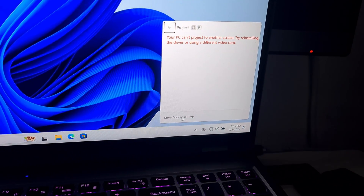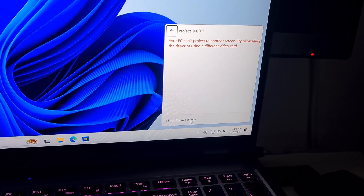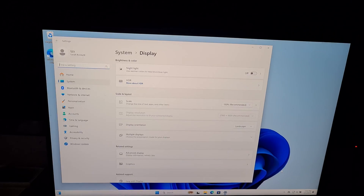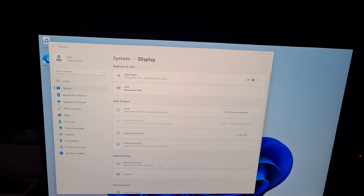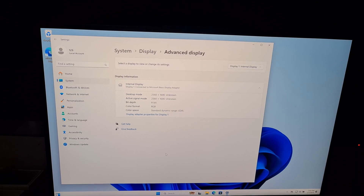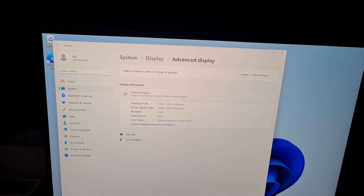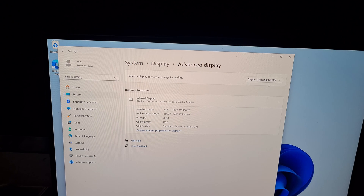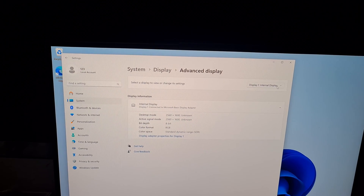Come here to more display settings, then go to advanced display. It is using the Microsoft Basic Display Adapter, and it's not seeing the other monitor.